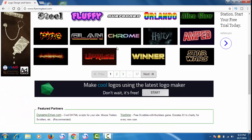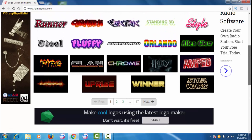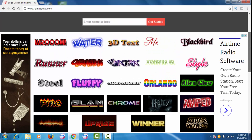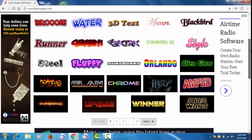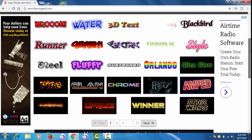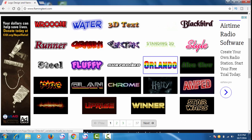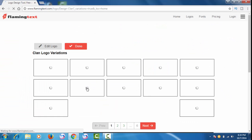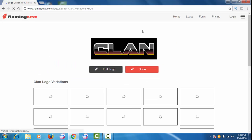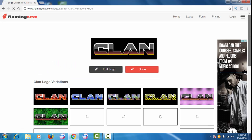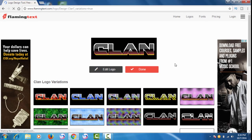You have to select any template. As you can see, you will get 37 templates. Whichever you want, you can choose it. In my case, I will take this one. After clicking it, you will see options for 'Edit Logo' or 'Done', so I will go to Edit Logo.